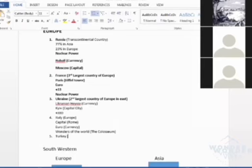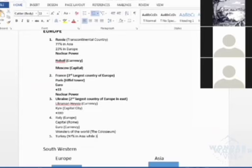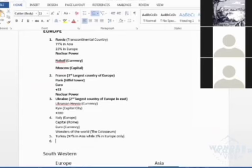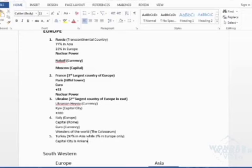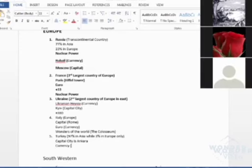97% in Asia while 3% in Europe only. Capital city is Ankara, am I right? And the currency is the currency of Turkey - then you should say Turkish Lira, so that it would be clear. It's only the currency of Turkey.